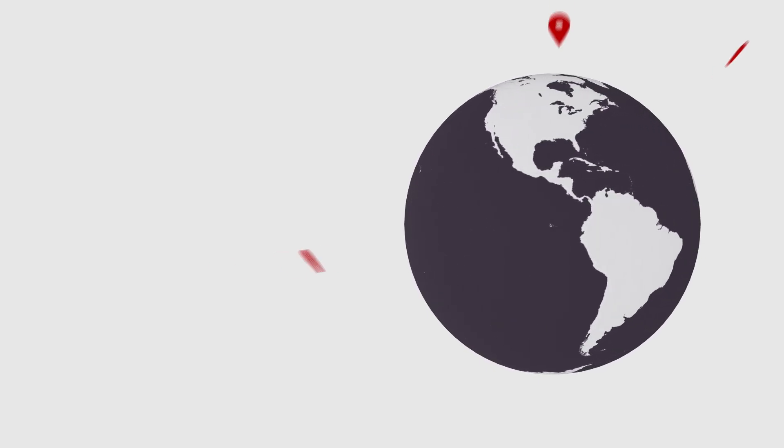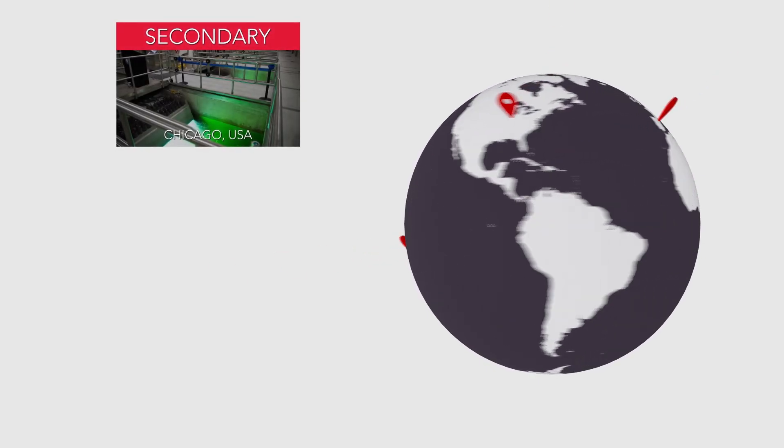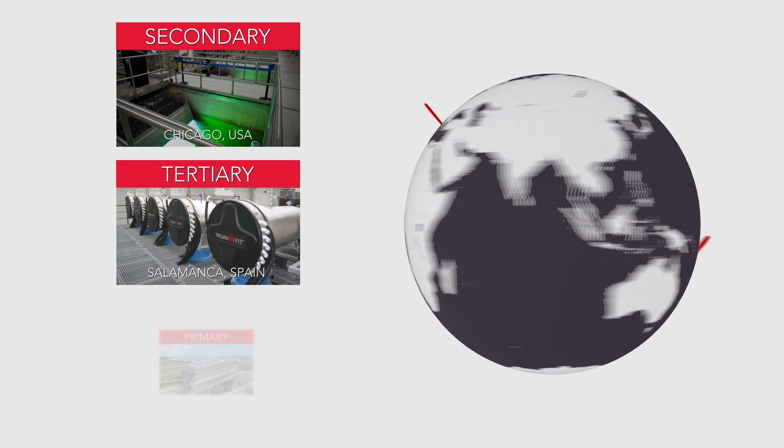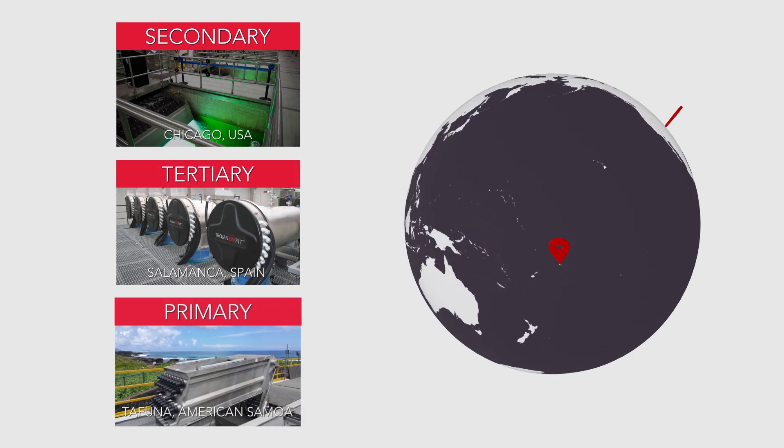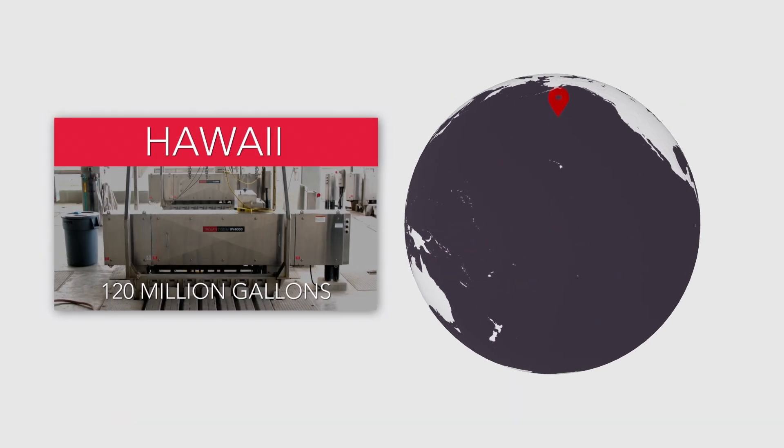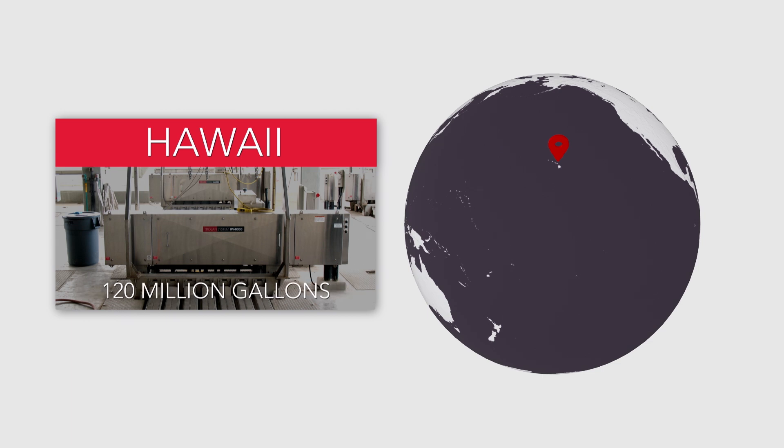Today, UV is relied on by wastewater treatment plants around the world to treat secondary, tertiary, and even primary effluent. In fact, a wastewater treatment plant in Hawaii treats a peak flow of 120 million gallons of primary effluent every day. So even the most challenging wastewater is no match for UV.